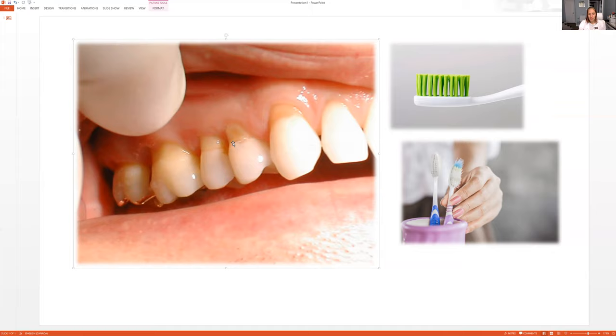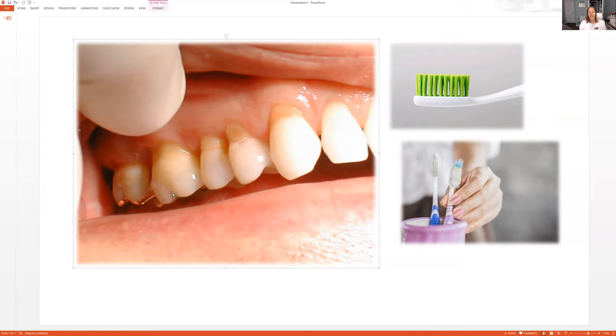It's very easy to get a cavity in the cementum, these yellow areas of the teeth. It's harder to get a cavity on the tooth enamel, which are these white areas. It's still possible as we know, but it's even easier to get a cavity on the cementum. And that's what happens from brushing too hard. Once you've taken that gum away, you cannot bring the gum back.